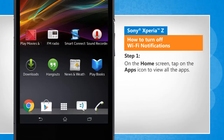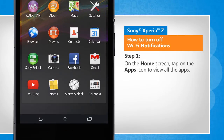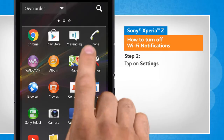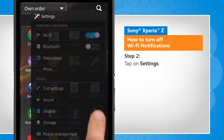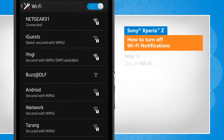On the home screen, tap on the Apps icon to view all the apps. Tap on Settings. Tap on Wi-Fi.